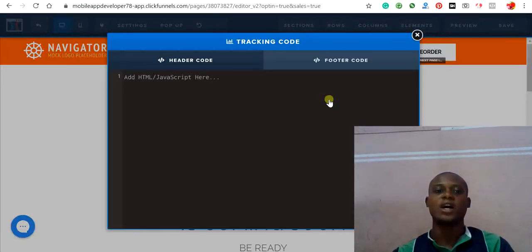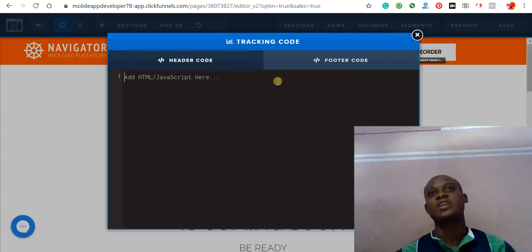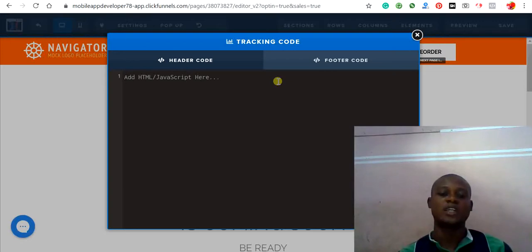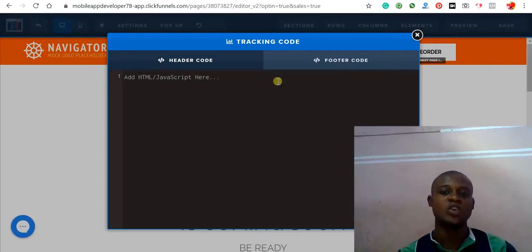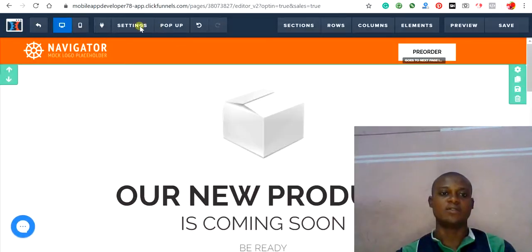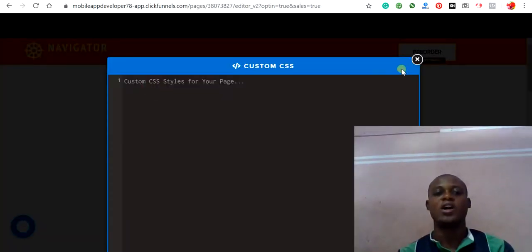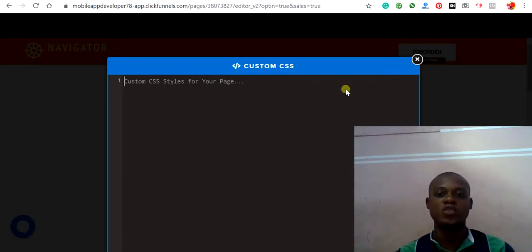The tracking code section is where you add Facebook Pixel or Google Analytics to track visitors and the actions they take on your landing page. The custom CSS section is where you add additional code for features not included in the default ClickFunnels template.